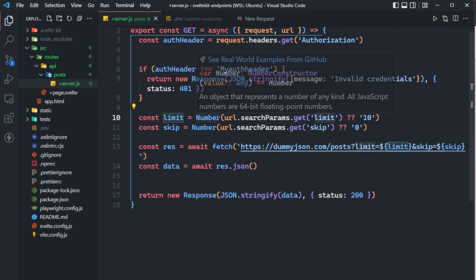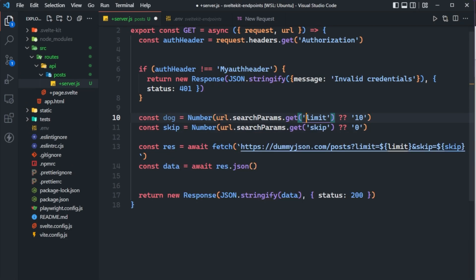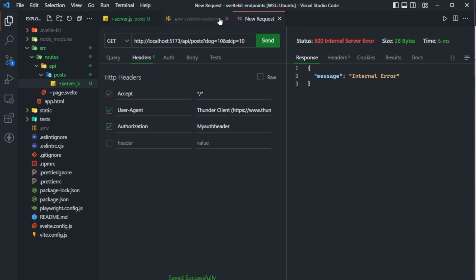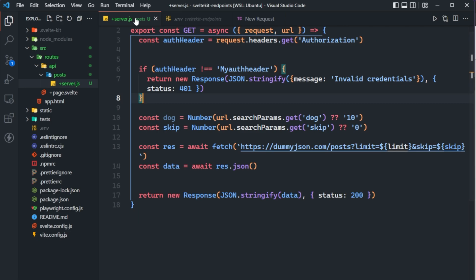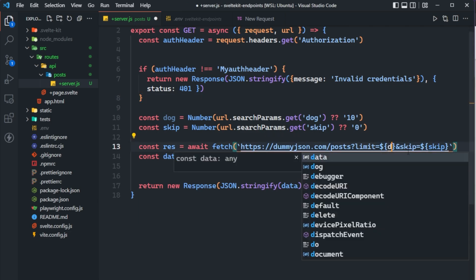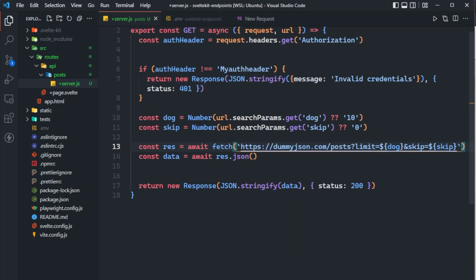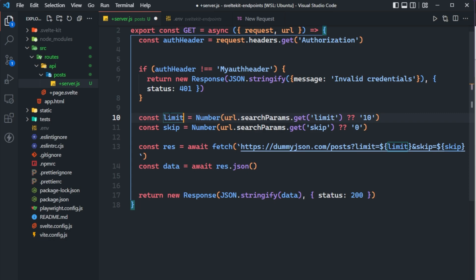Inside Thunder Client, we add ?limit=10&skip=10 to the URL. We're skipping 10 and getting 10 back, so the first post should be ID 11. After sending, we can see we're starting with ID 11 because we skipped the first 10 and only get 10 total. The query parameter names don't have to be limit or skip — they can be whatever you'd like. That's how you access query parameters in your API endpoint.